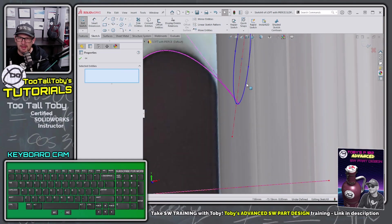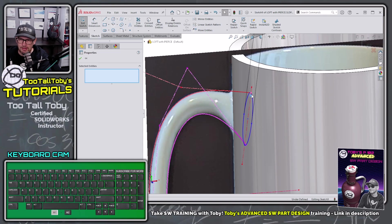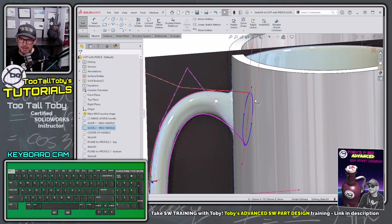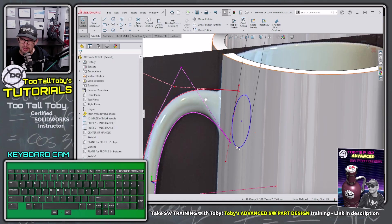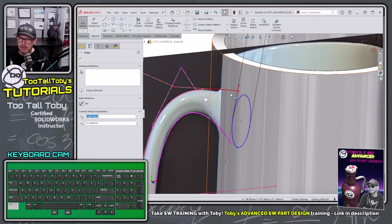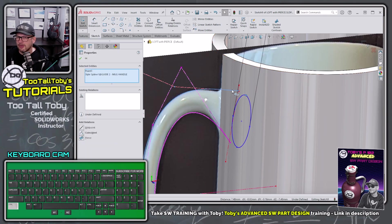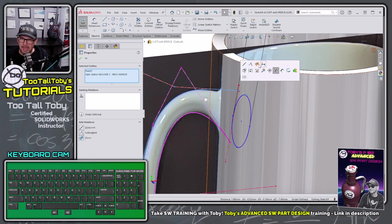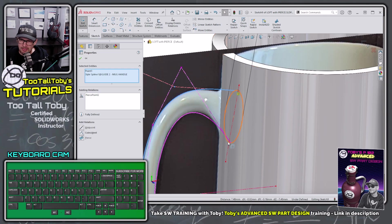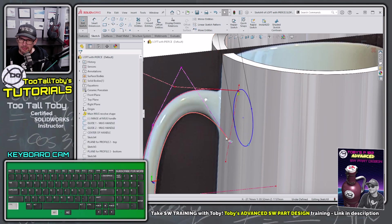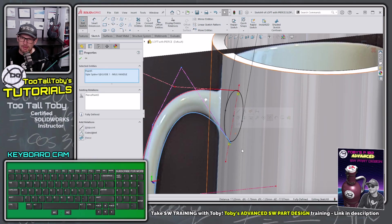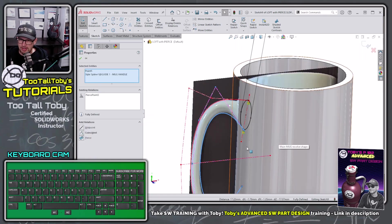Let me get rid of that coincident relationship. Remember: the pierce constraint is always added while working in a 2D sketch, always to a point in the 2D sketch, and always to a line or curve outside of the 2D sketch. I hold Control, pick this curve, let go of Control, and choose pierce. Then I take this second point, hold Control, pick this curve, let go of Control, choose pierce — and it relocates that point to the correct location.